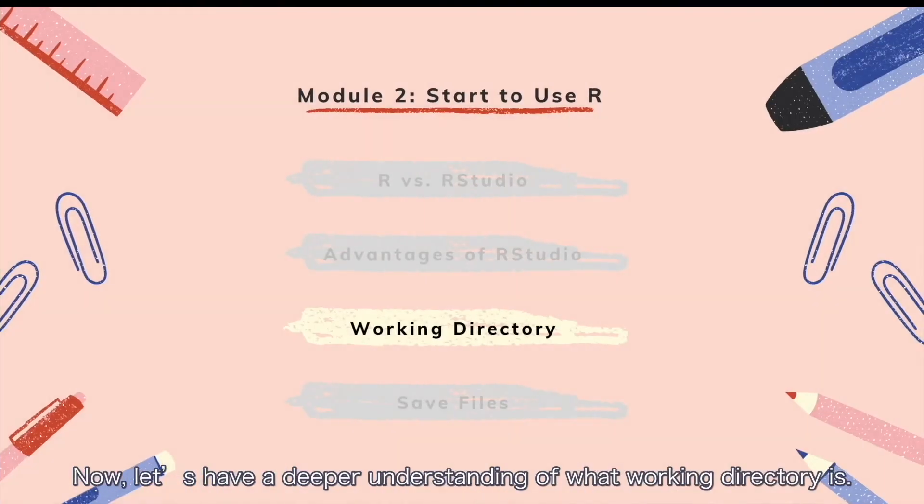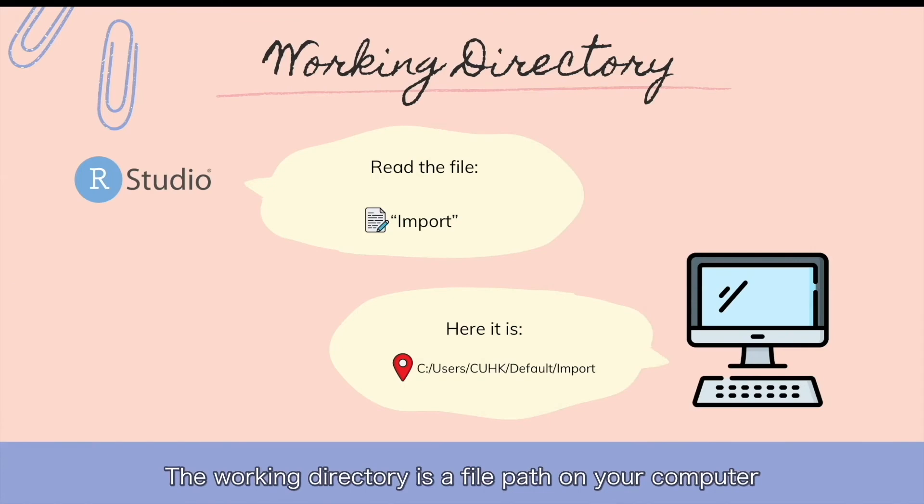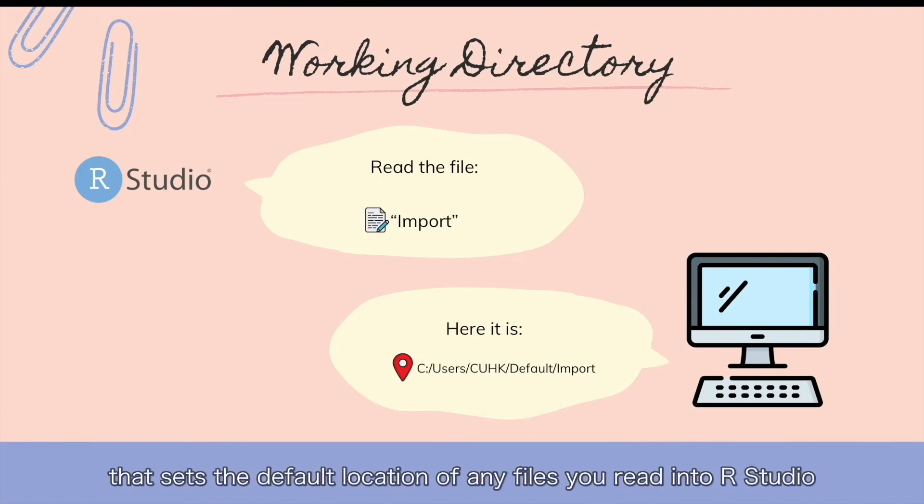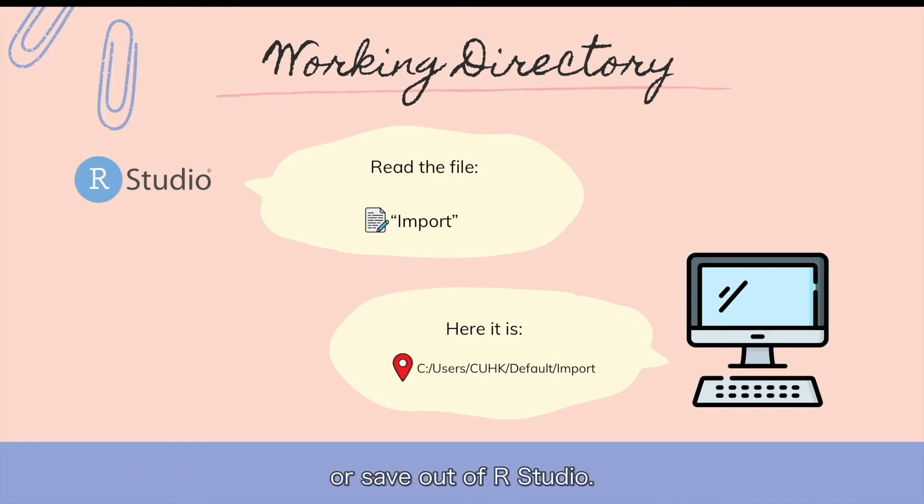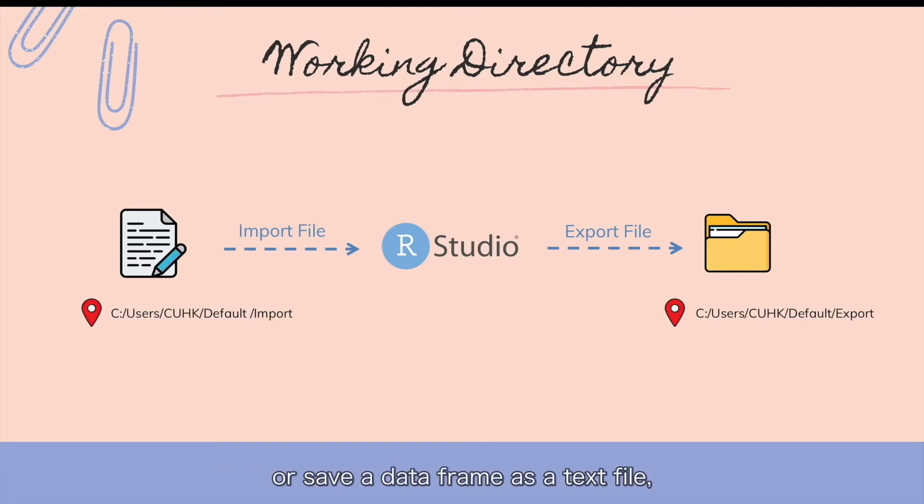Now, let's have a deeper understanding of what working directory is. The working directory is a file path on your computer that sets the default location of any files you read into RStudio or save out of RStudio. If you ask R to import a dataset from a text file, or save a data frame as a text file, it will assume that the file is inside your working directory.